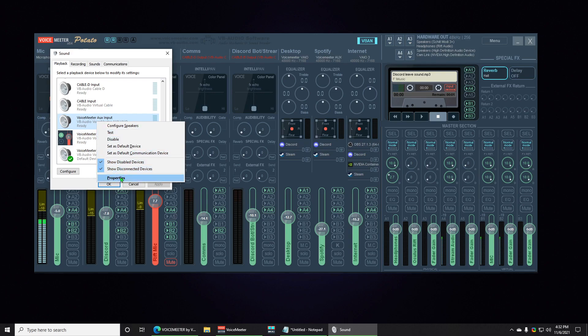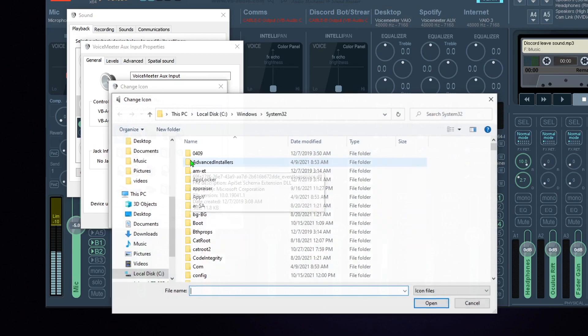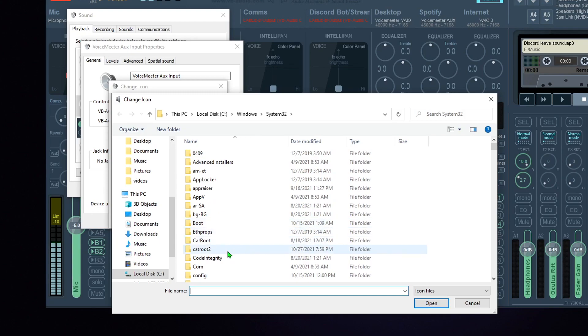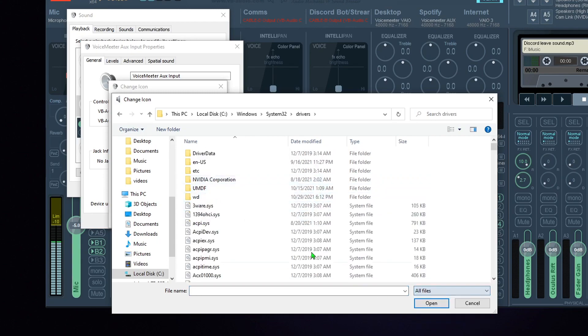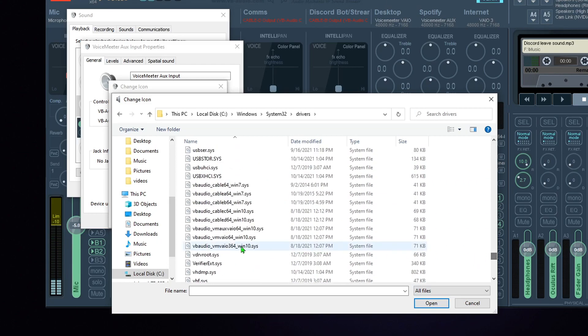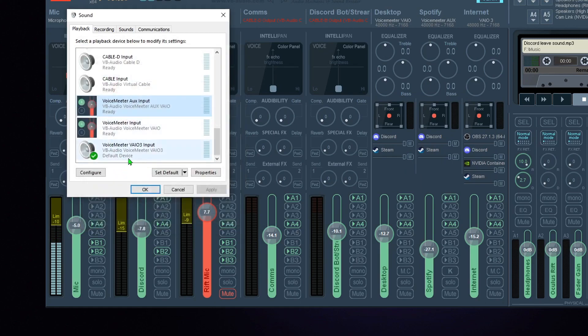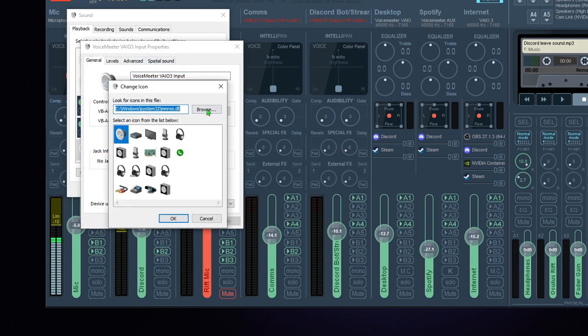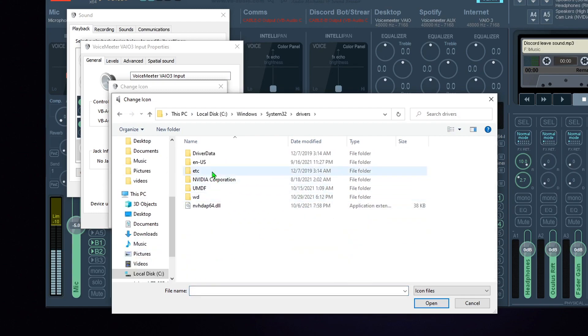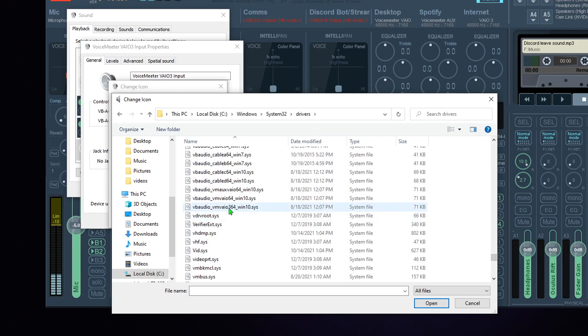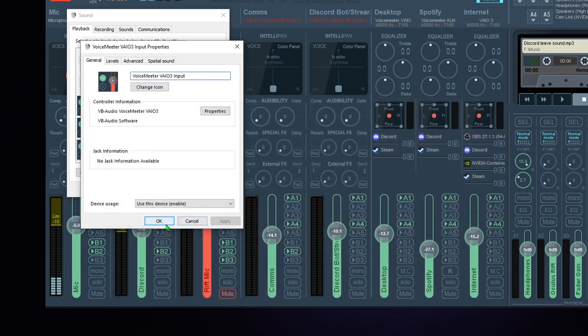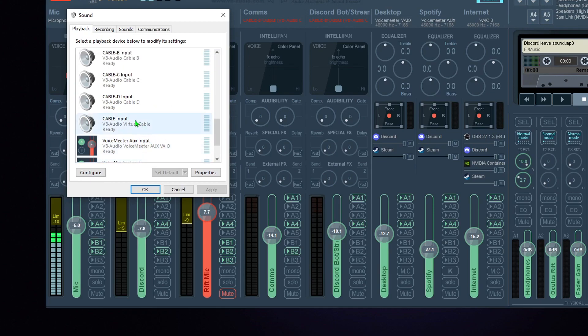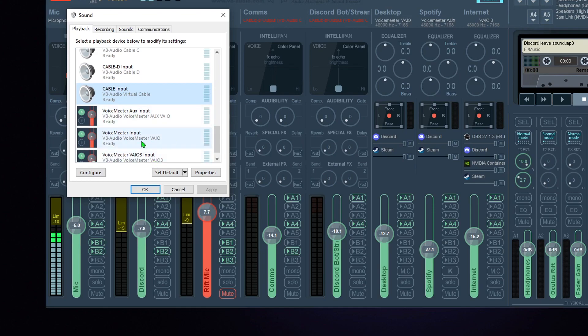So we'll do the AUX one next. Change Icon, Browse, and we are going to find Drivers. Knowing how we have to keep pressing this. Voicemeeter AUX, red, Apply. Good. Do VAIO3. All icons or whatever it's called. VAIO3, red. Good. Voicemeeter speakers, good.